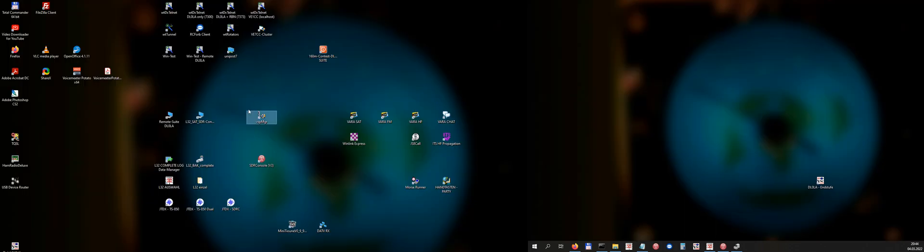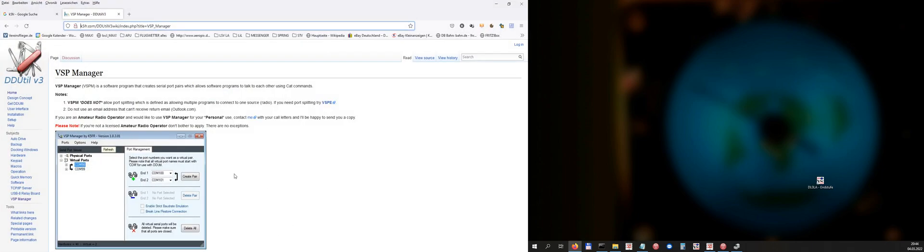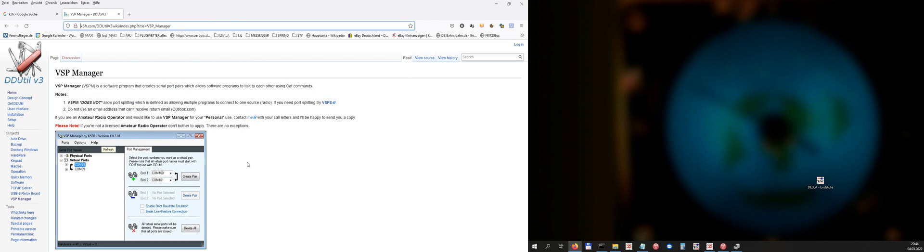First of all, you need a program which is called Virtual Serial Port Manager, and you can find this on the web page of K5FR.com. Steven Nance is his name of this kind amateur radio operator, because he offers us the community for free this Virtual Serial Port Manager by K5FR, so you have to install this.